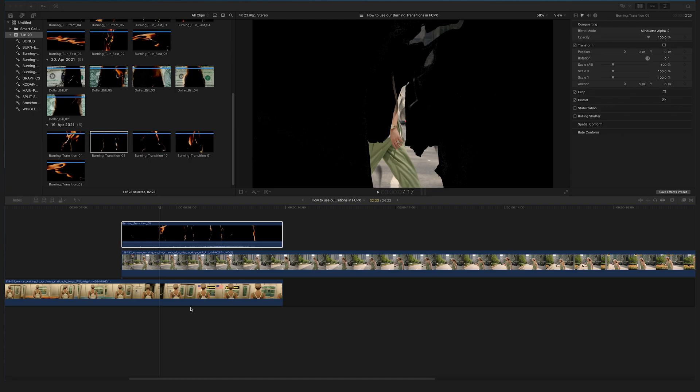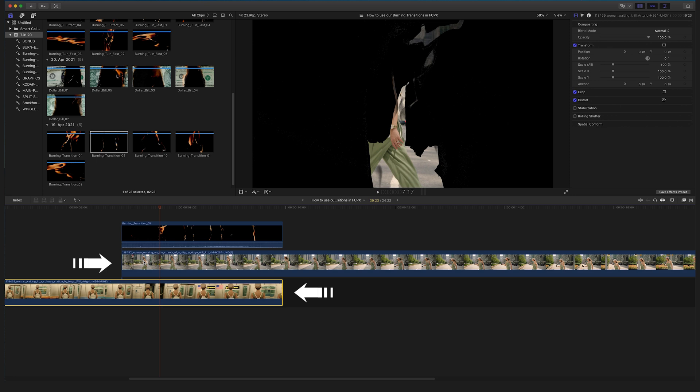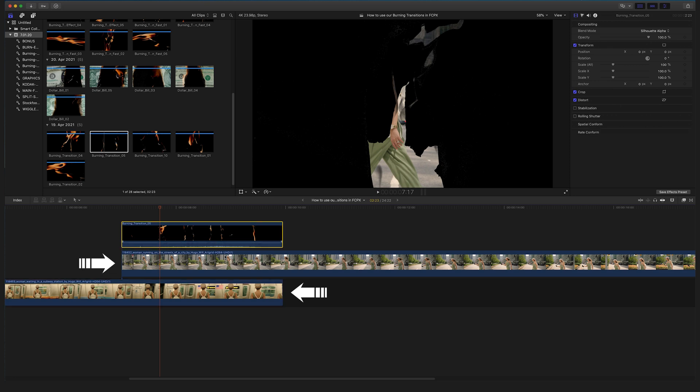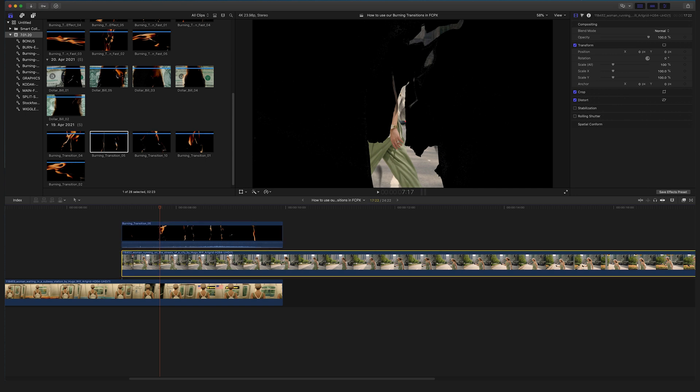The Silhouette Alpha mode uses all the data of the burning transition file and transfers the alpha data to the clips below. The problem is that the alpha data transfers to both clips underneath, but we want to apply the Silhouette Alpha effect only on the first clip.